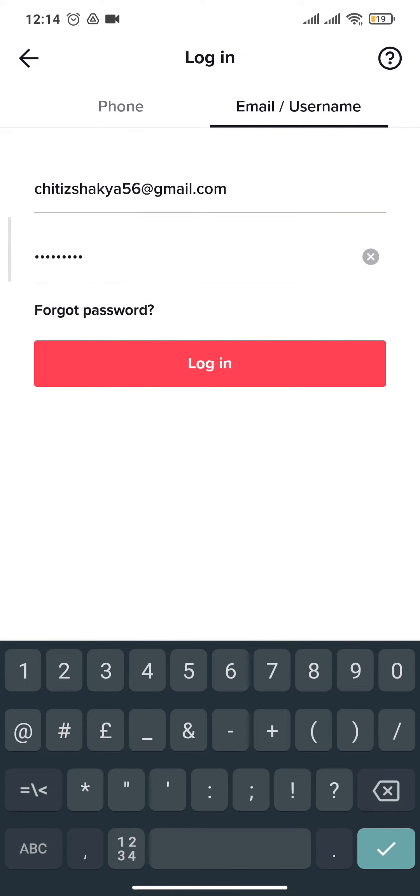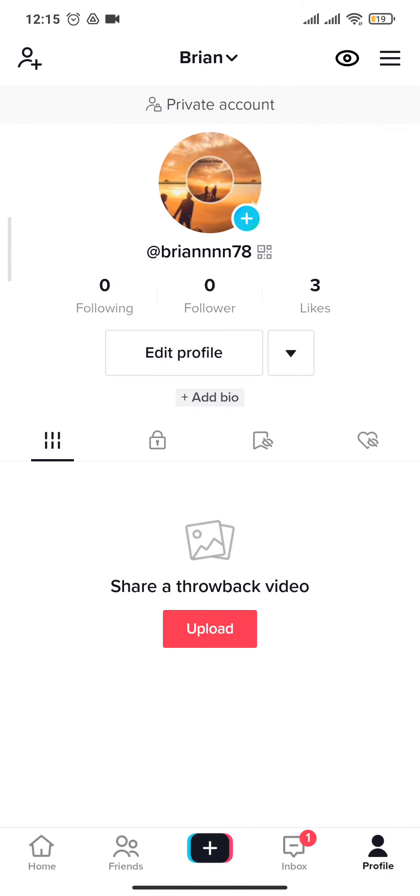After you're done typing in the information, tap on login. And just like that, you have been logged in to your TikTok account.